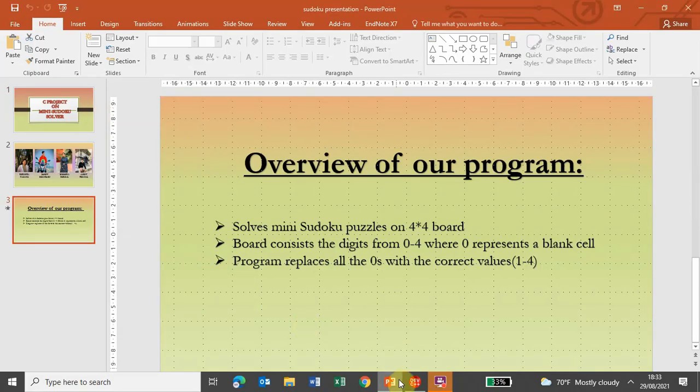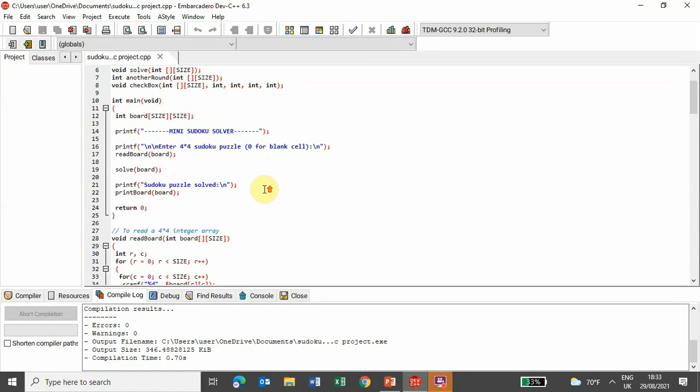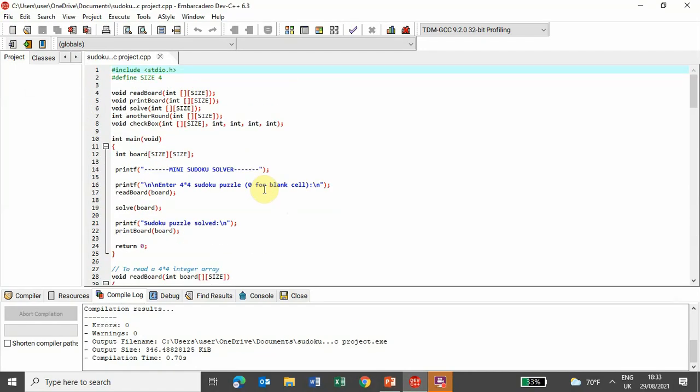And now, let's see our source code. So, this is our source code, and as I mentioned earlier, it is the size of 4x4 board, so the size defined here is 4.